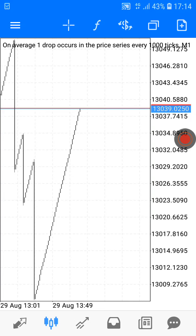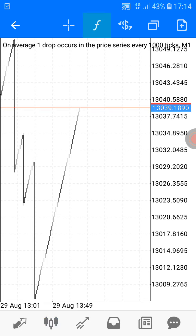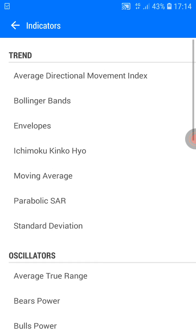Hello everyone, welcome to my Forex channel. Today I'm going to show you a new strategy on how to trade Boom and Crash successfully. Let us set up our screen with these awesome indicators.